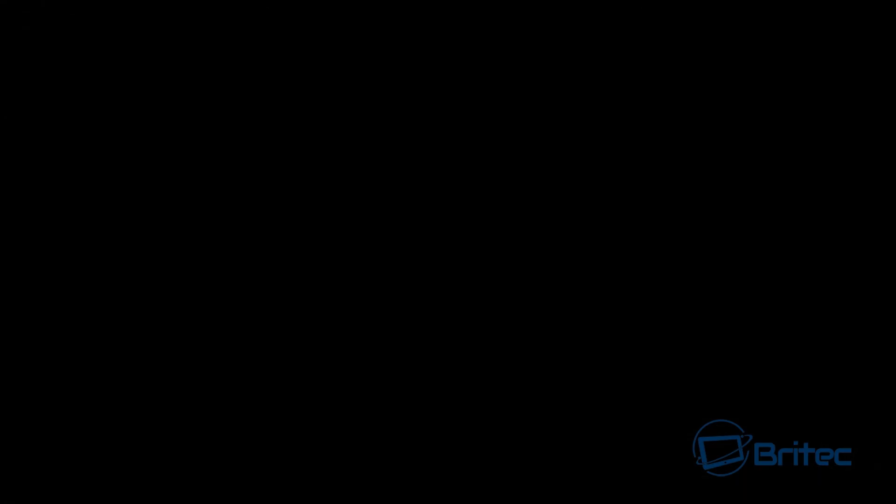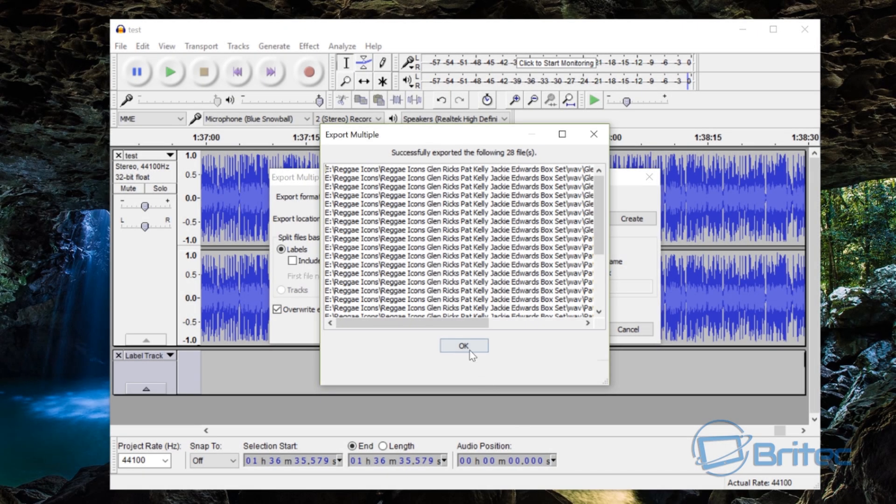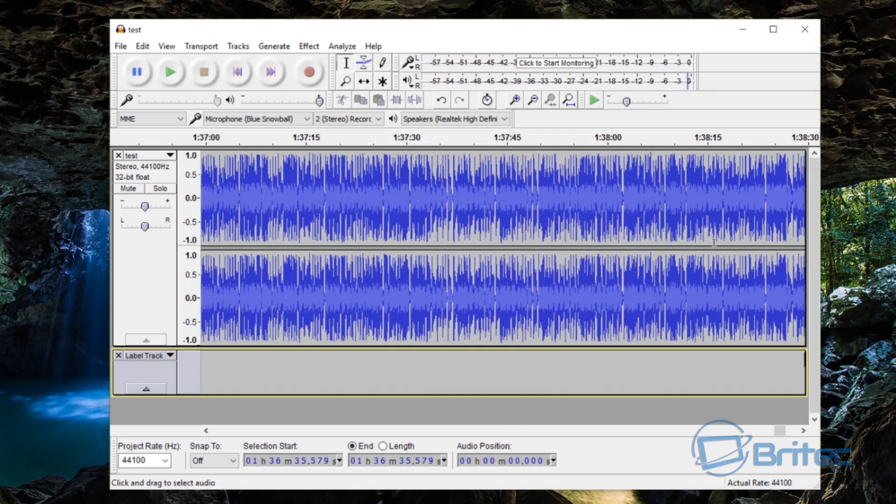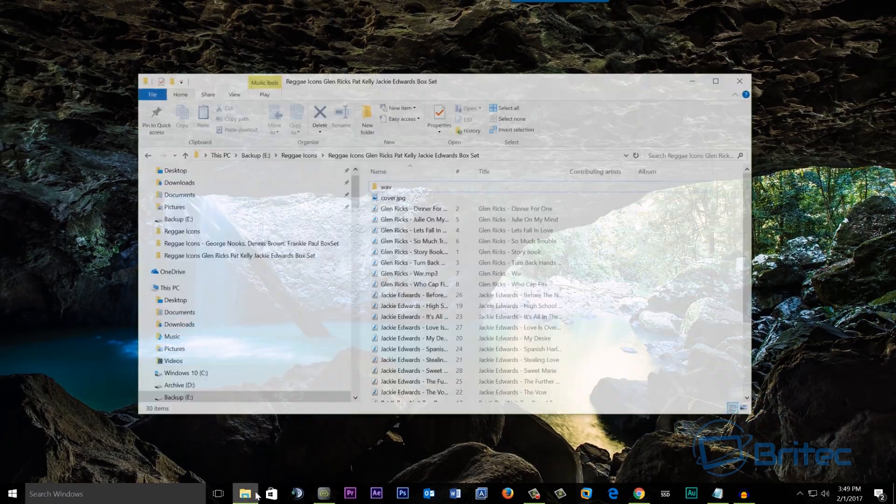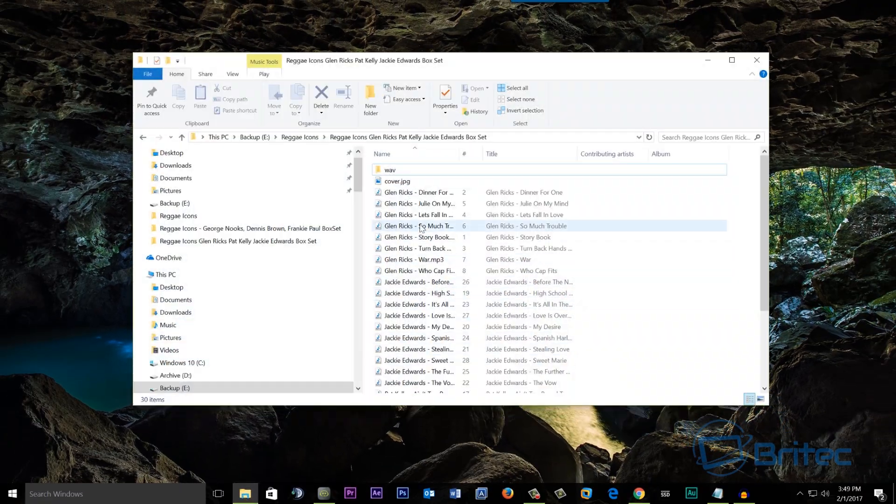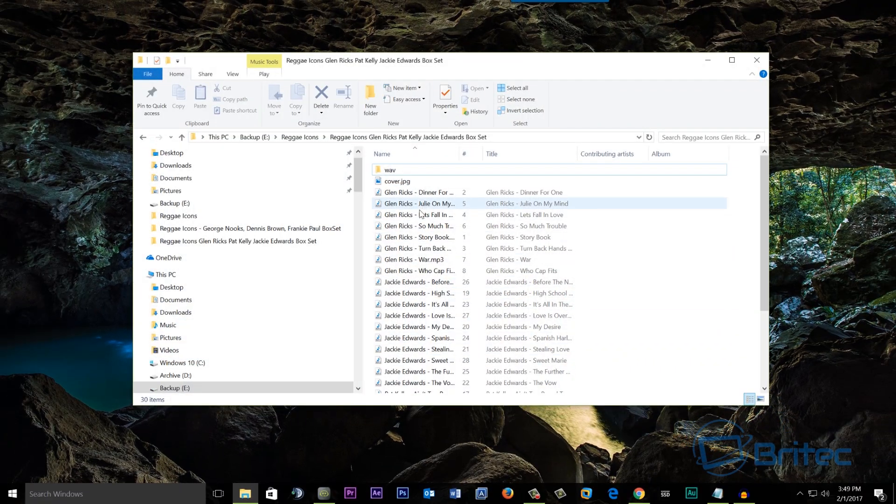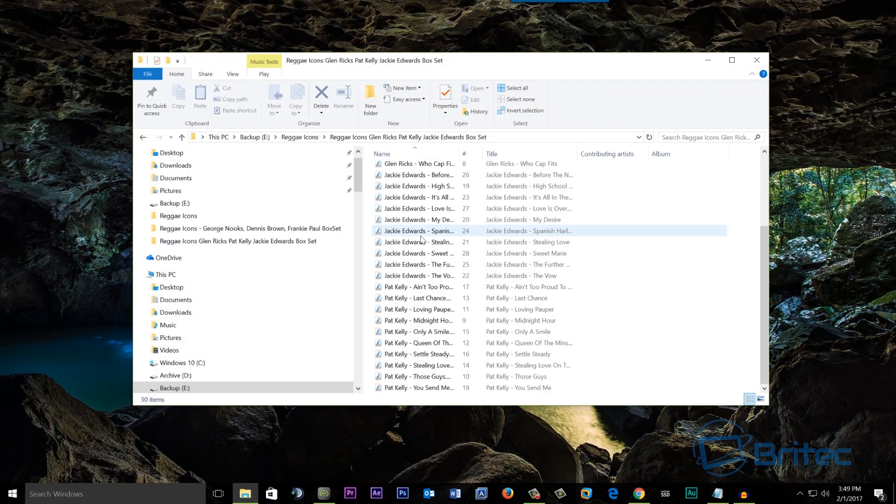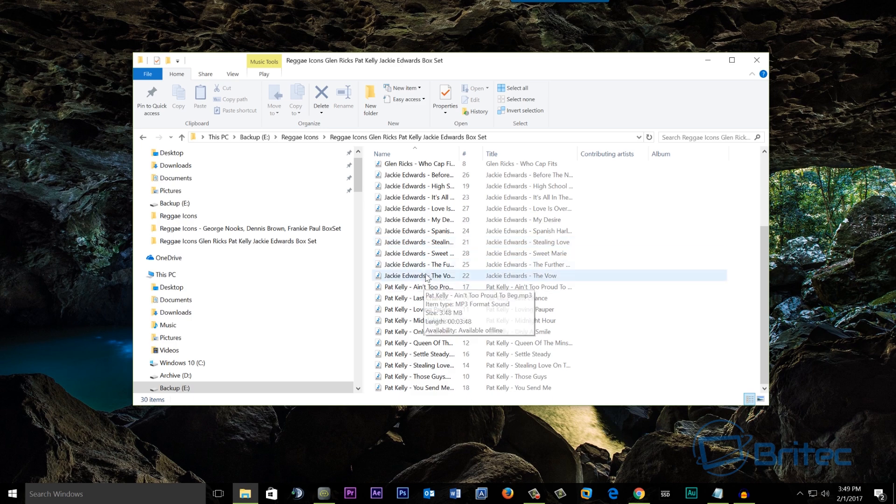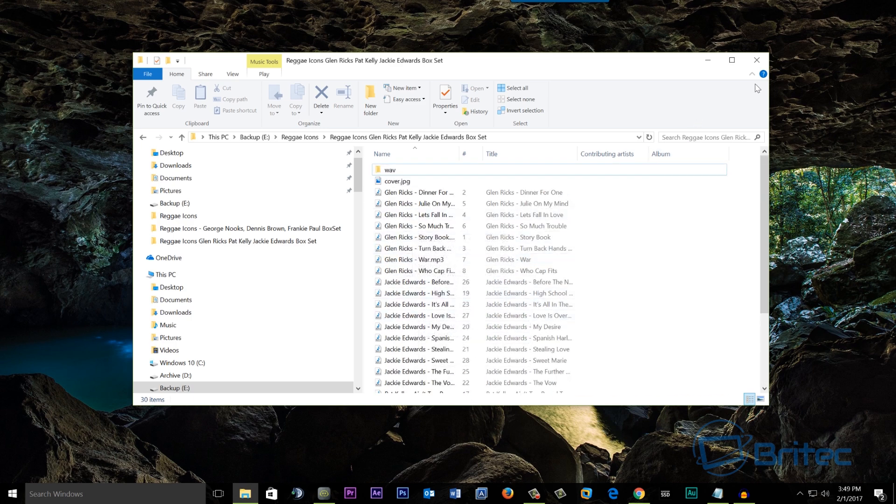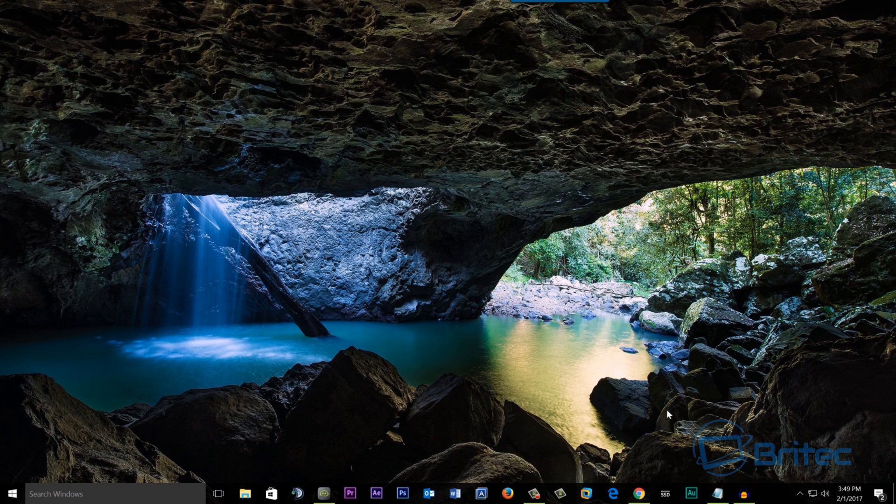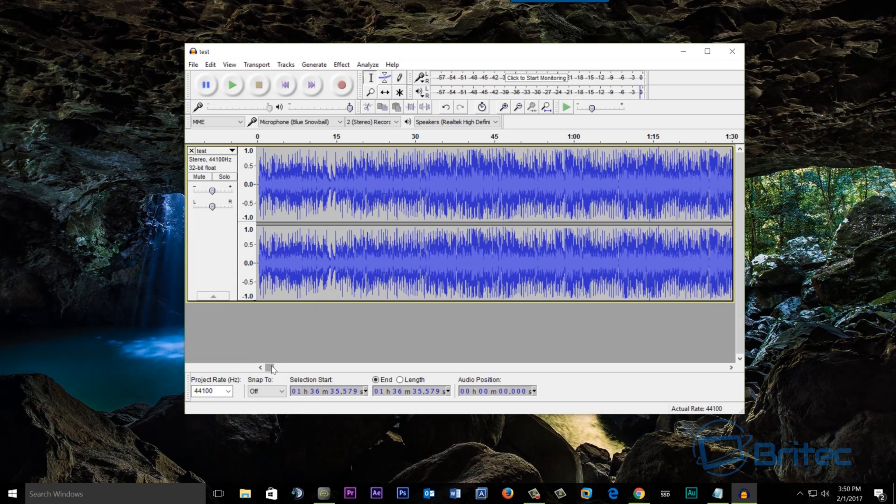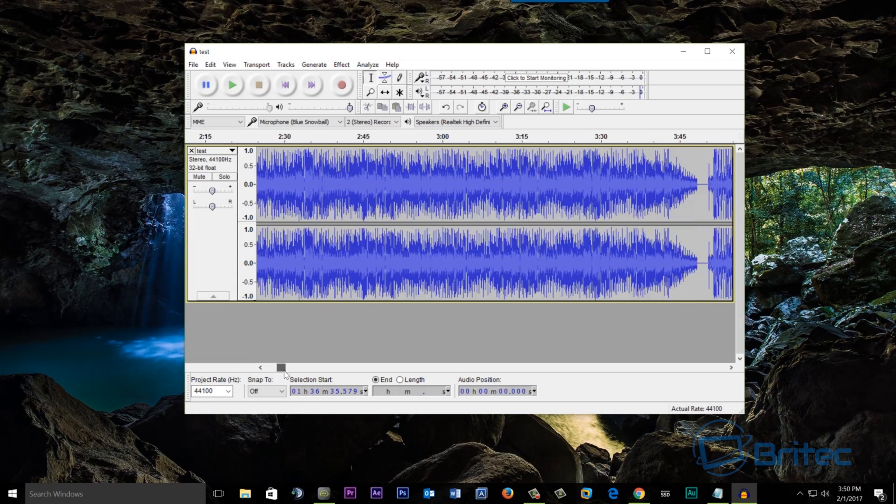So that's now complete and what we can do now is take a look at the actual files. As you can see here they've all been separated and I've named them all. Now let me quickly show you how you can do this automatically. You will still need to put in the label names but it actually separates them all quickly for you. So here we are back with our file with no labels in here.